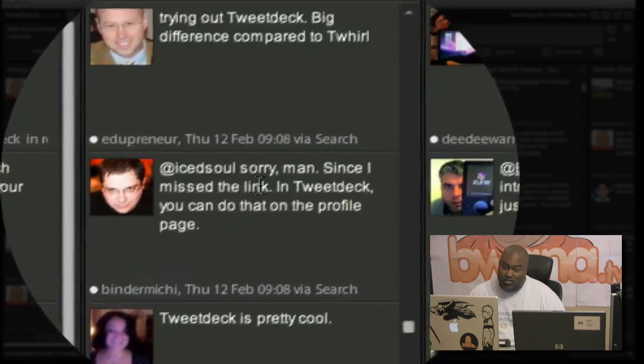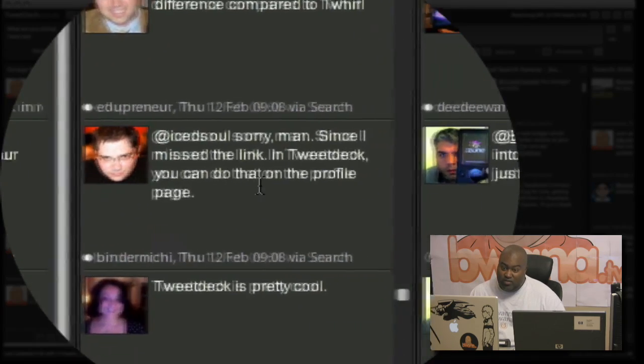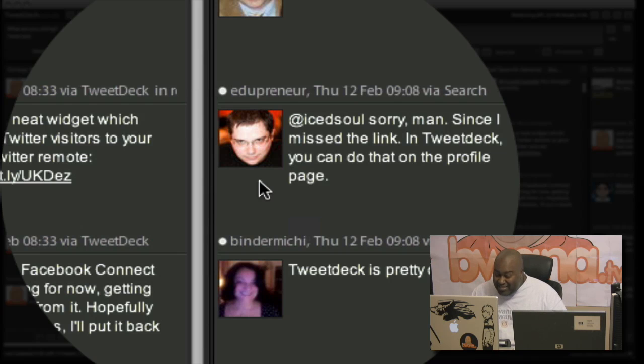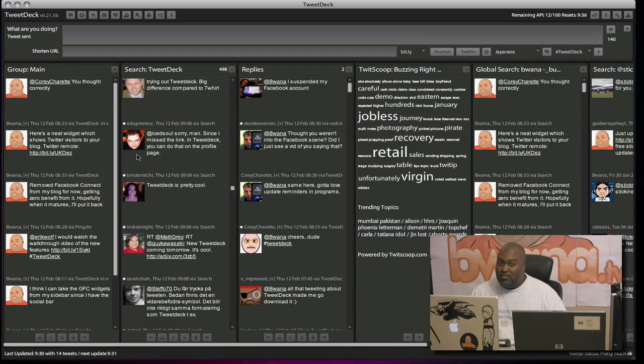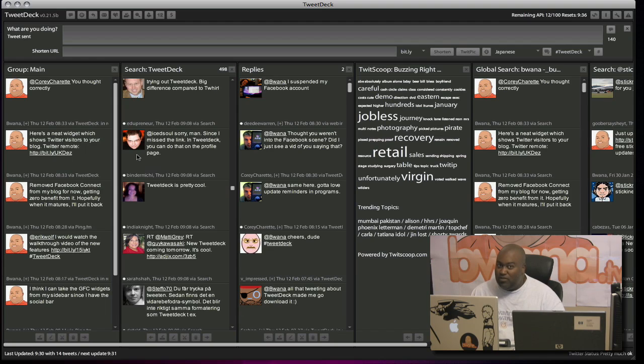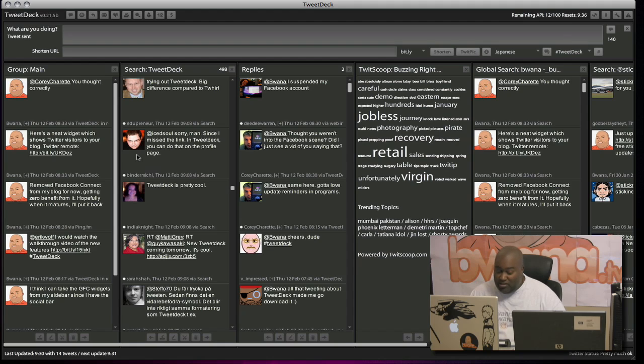And it says, sorry, man, since I missed the link in TweetDeck, you can do that on the profile page. It just instantly translated that. So that's one feature that I didn't think I would like, but it's very convenient if you see a Tweet in another language and you want to translate that into English, you can do so.